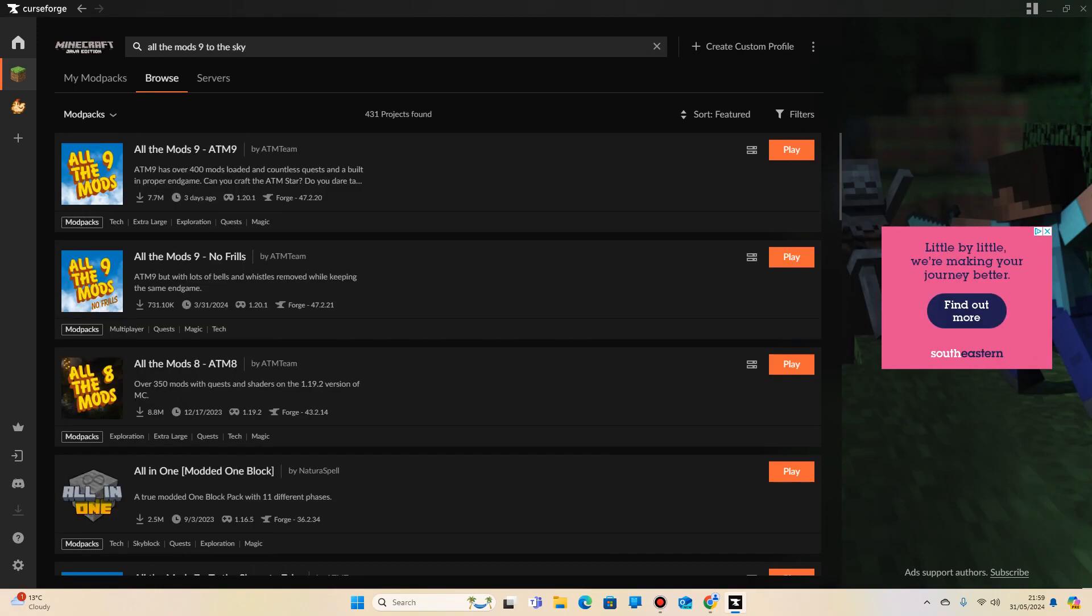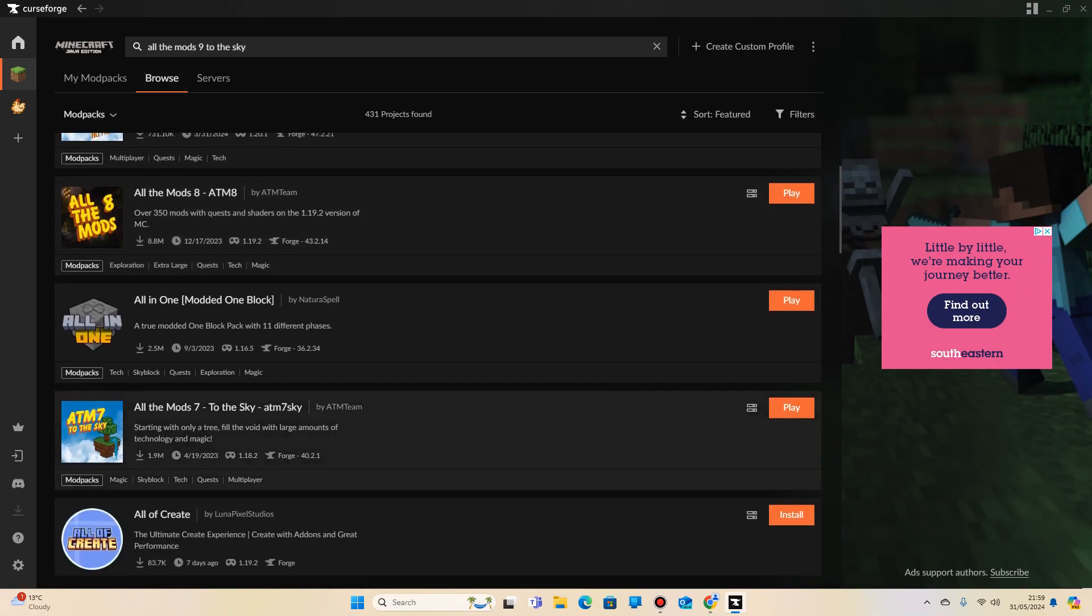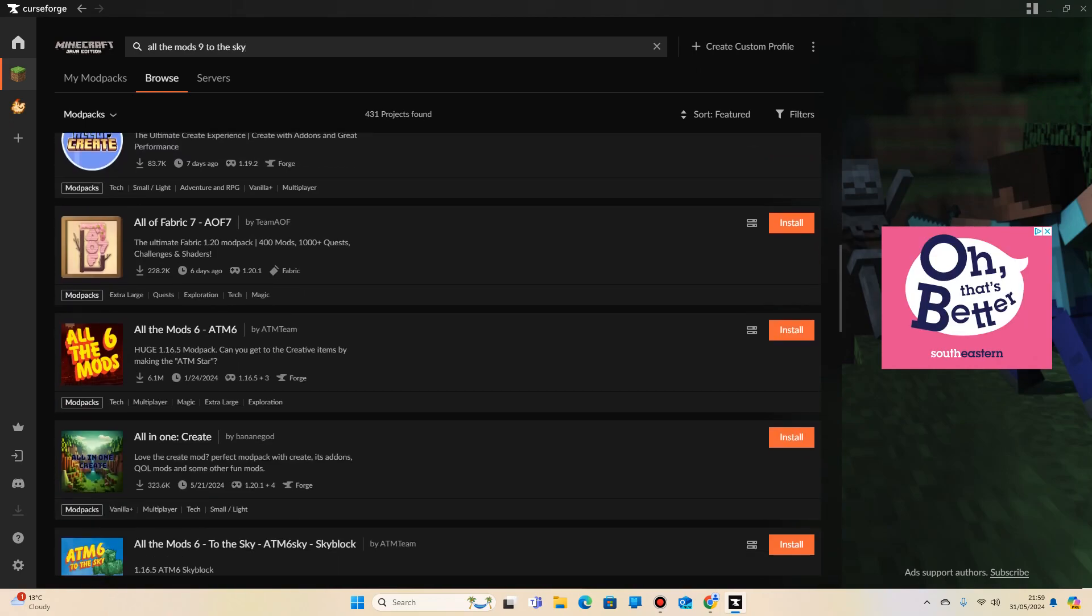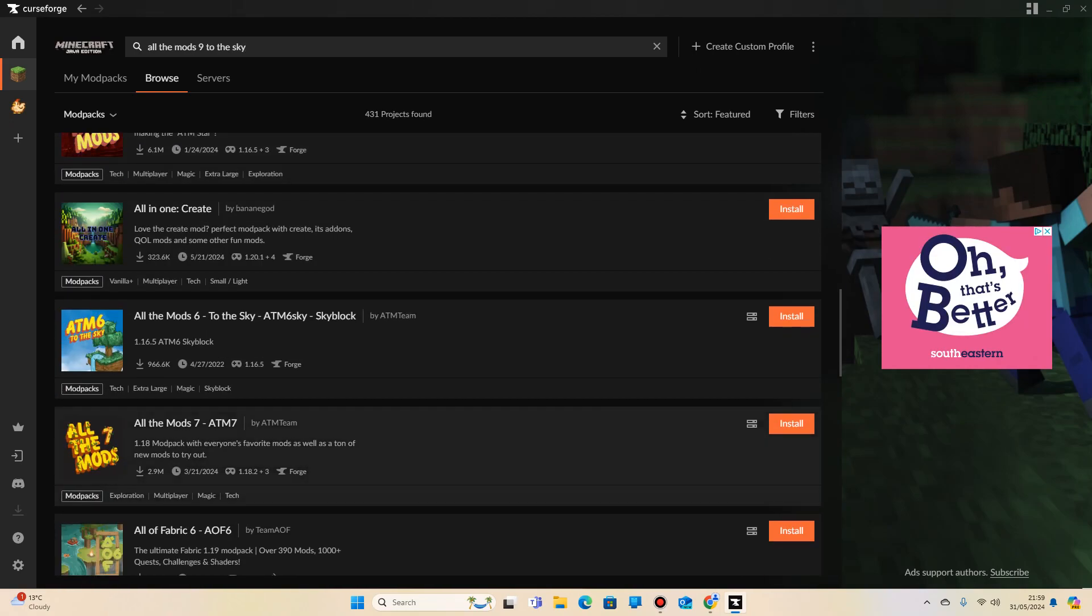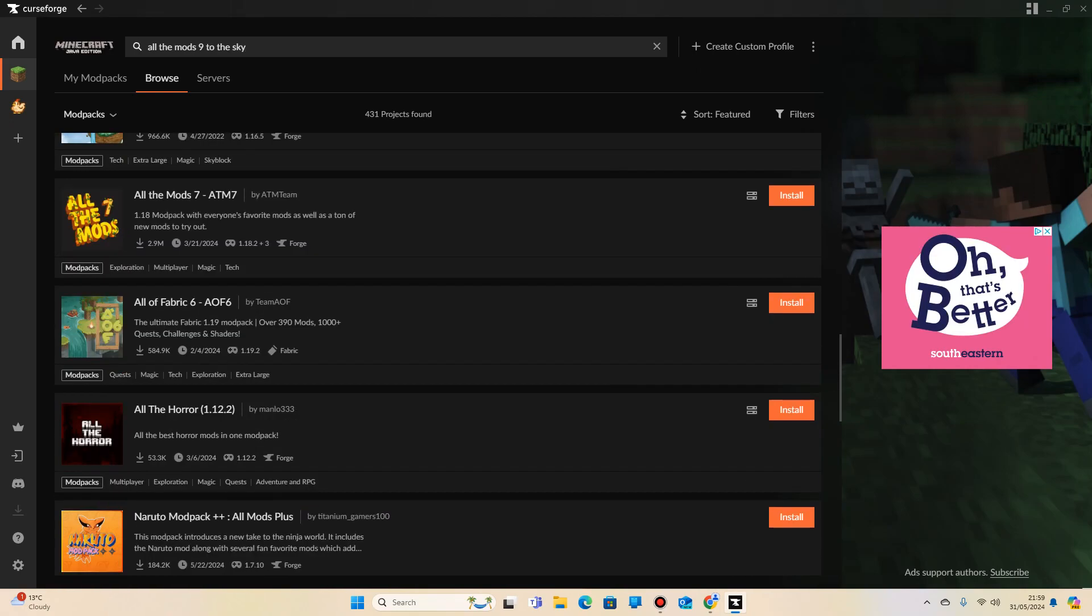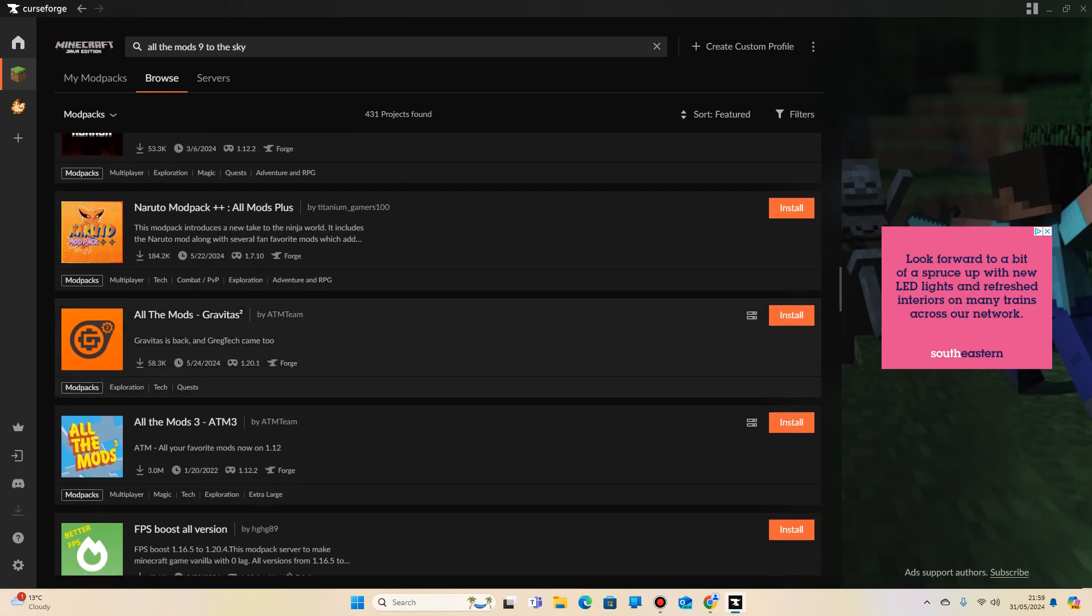Now, because not very many people have downloaded it yet, it's not very high in the search results. By the time you're watching this, it'll probably be pretty high, but you'll be able to find it. Now, it doesn't always show,